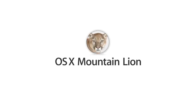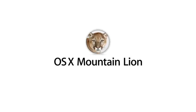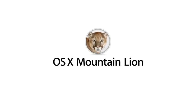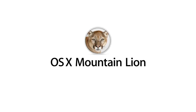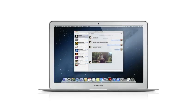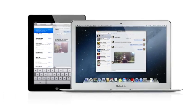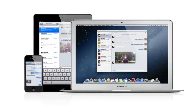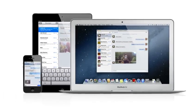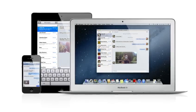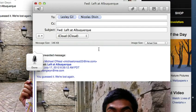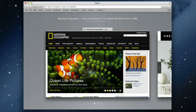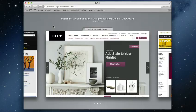With OS X Mountain Lion, the world's most advanced desktop operating system gets even better and makes the Mac, iPad and iPhone work even better together. There are over 200 new features. Here are just a few of them.